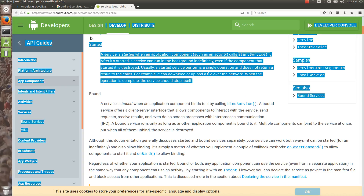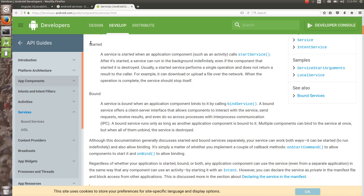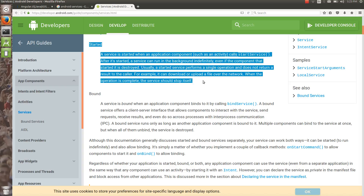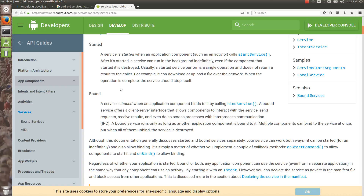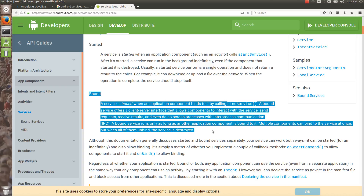Bound services are for performing inter-process communication, and started services are for background operations like downloading a file. If you want to get connected with a currently running service and benefit from it, you are going to use a bound service.